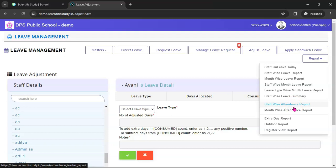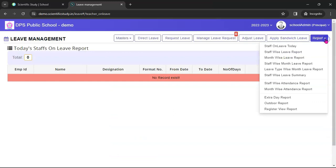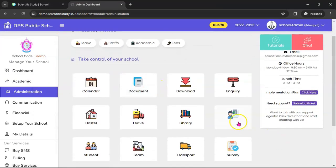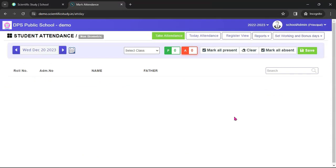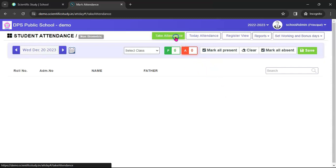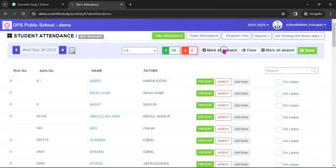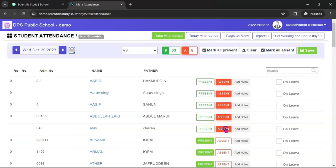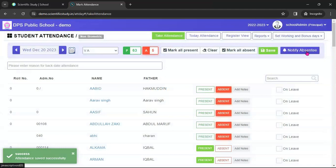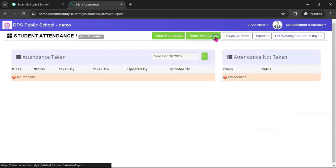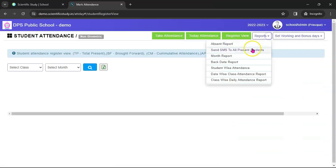Now let's go through student attendance. This is a very interesting module because you can take attendance of a student through biometrics, through the phone app, through the web, and also through QR attendance. To take attendance, select the class first, then mark all present. For whichever students are absent, mark them absent, and then click Save. You can get attendance data from biometrics, the phone app, and the web. These are the attendance reports — today's attendance, register view, and more.